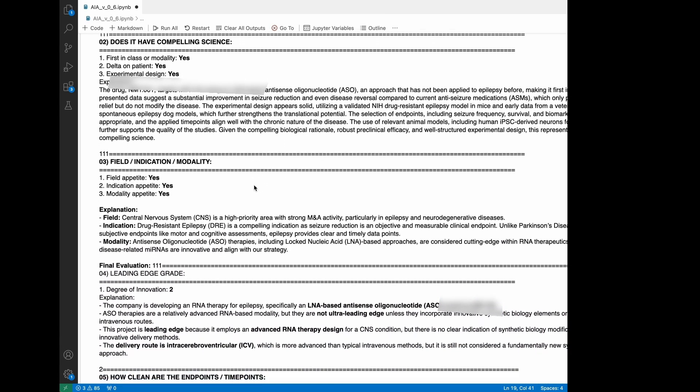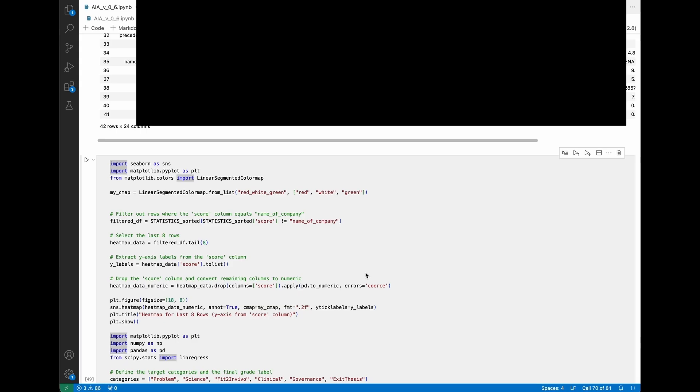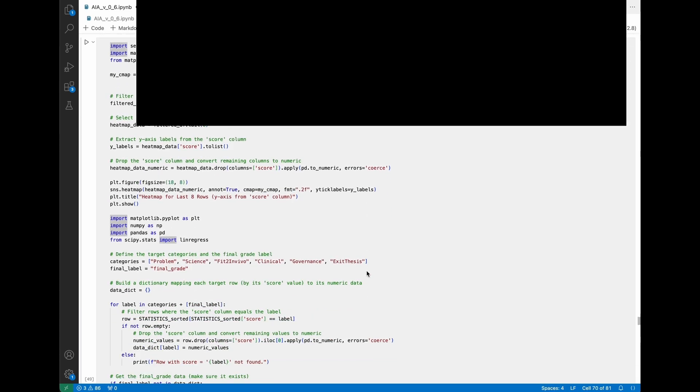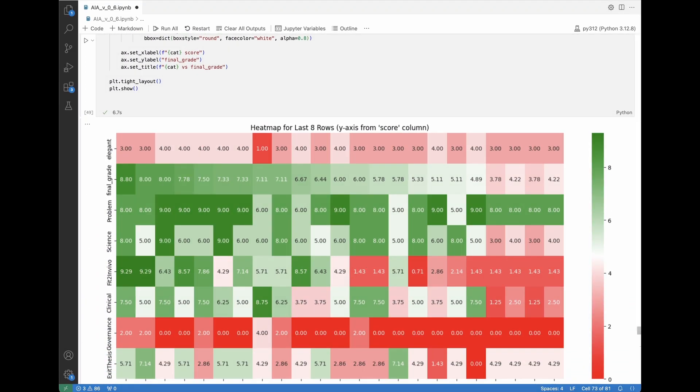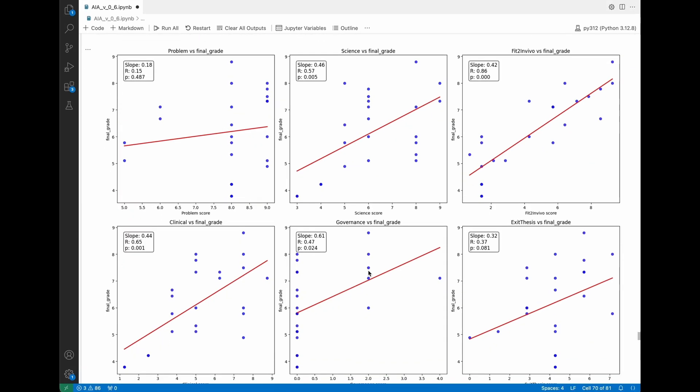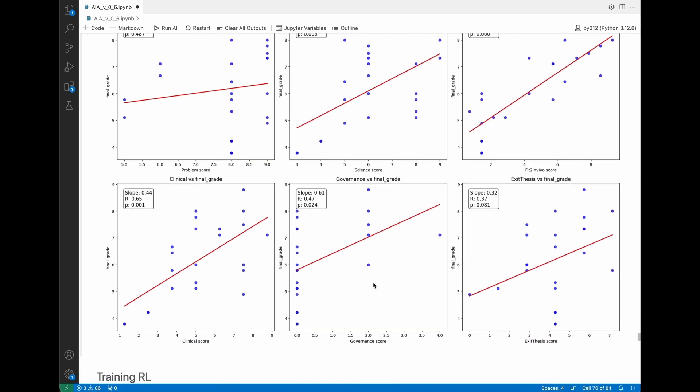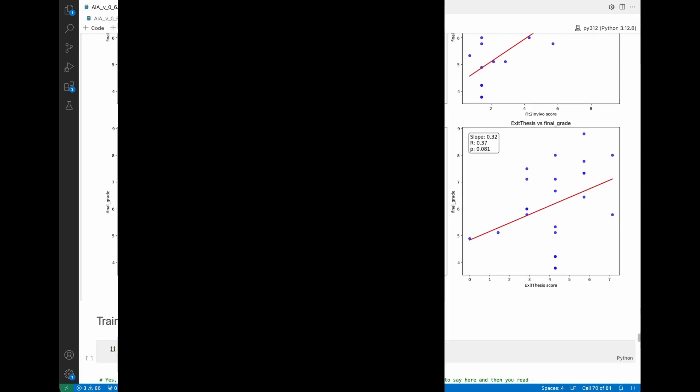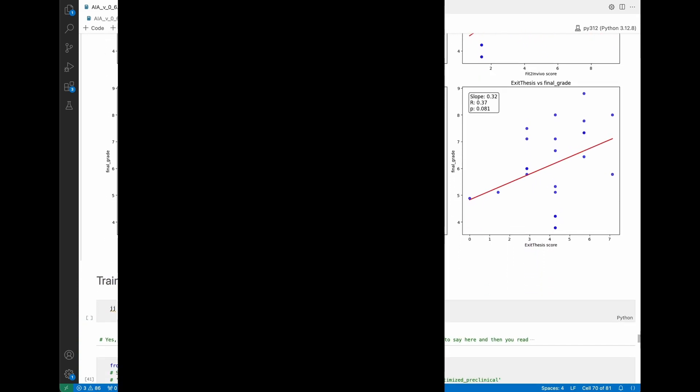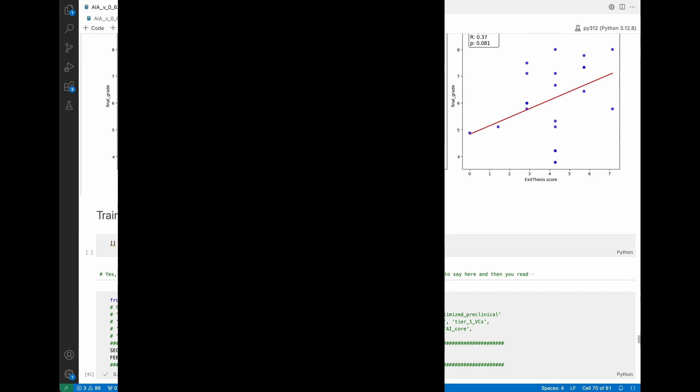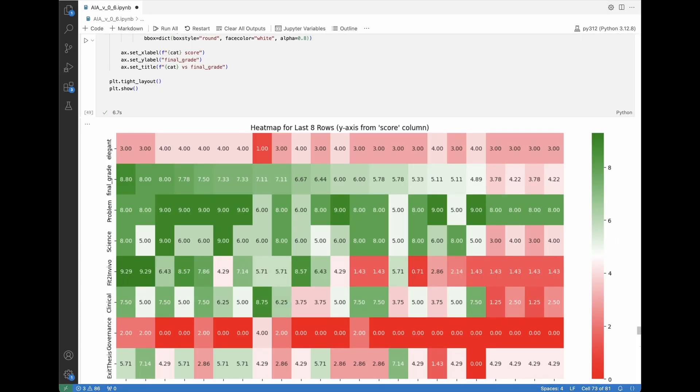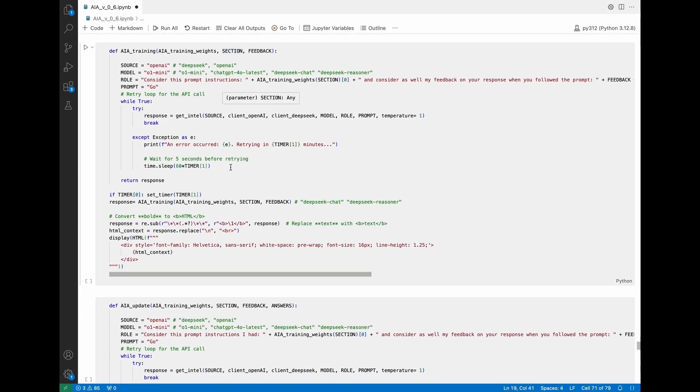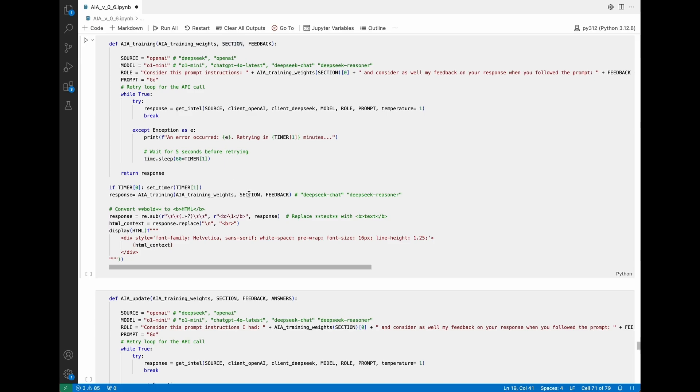Of course we can also run statistics about the companies that we see, trying to find correlations between the characteristics of a company and our degree of interest or its final outcome to understand better why we love the companies we love and we discard the companies we discard. That's also something that the system can do for us.